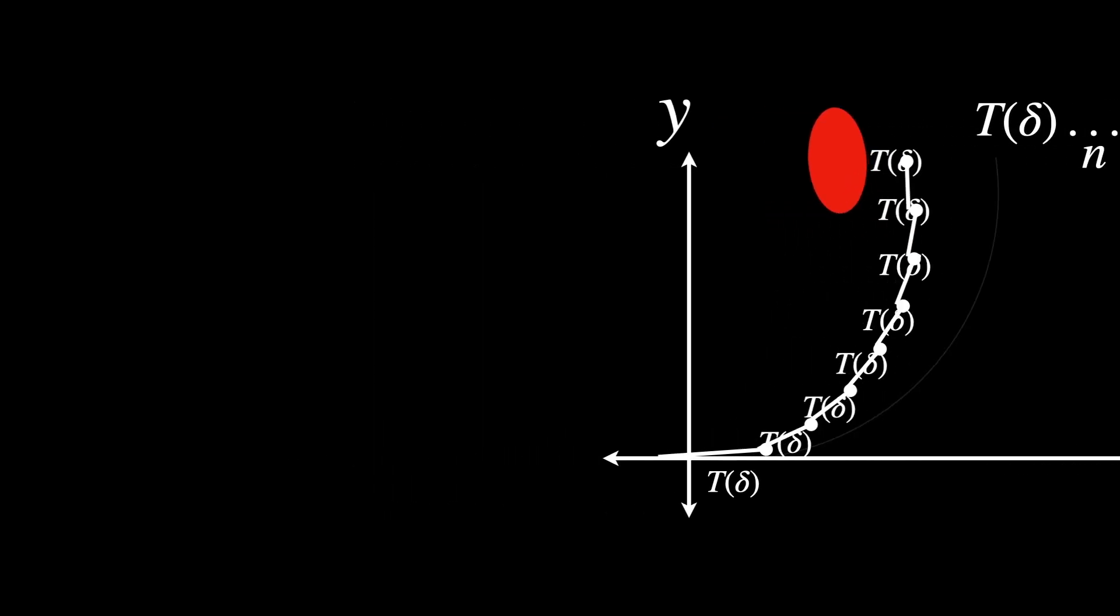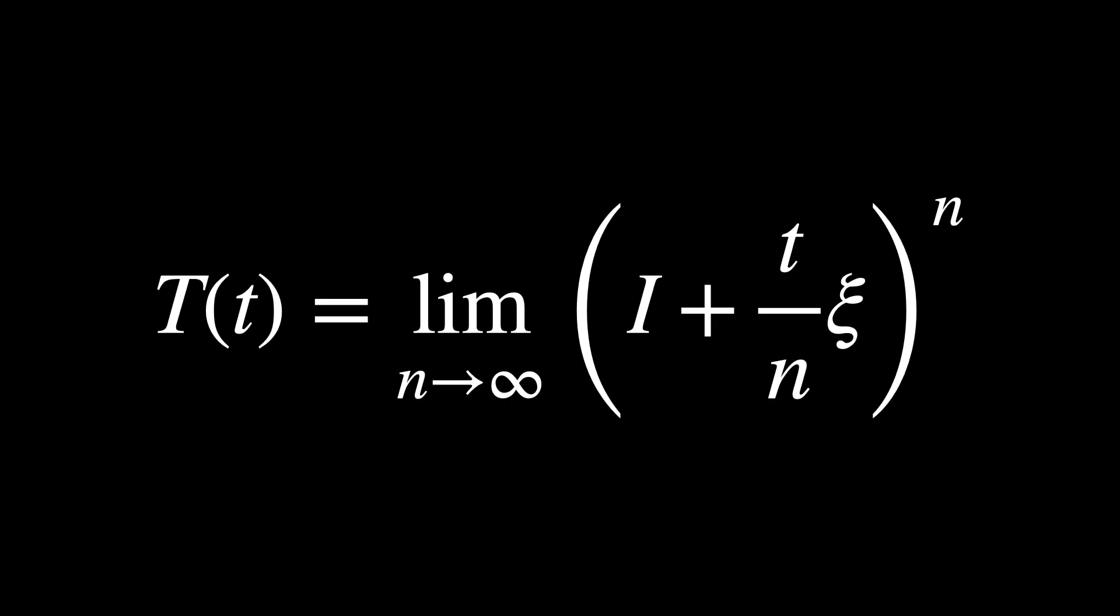The most perfect solution possible is given when n is taken to infinity, since that's the most continuous and smooth transformation.